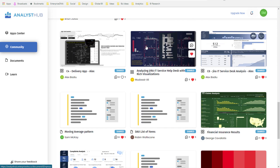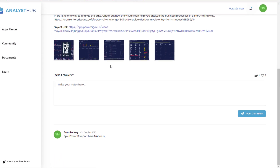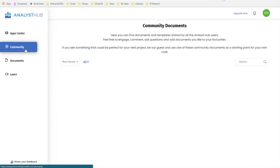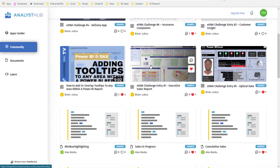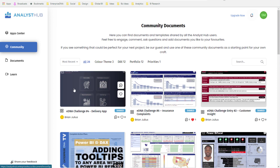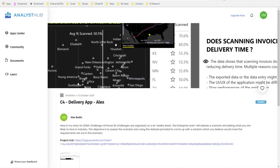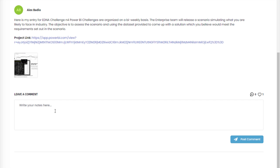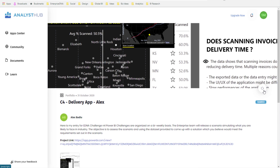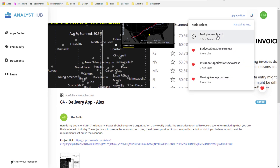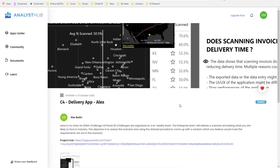You'll be able to leverage off other people's planners or prioritization matrices. You can also start a discussion — for example, I can comment on another member's report. Here's one from Alex, an Enterprise DNA member, where I can say 'Really love this report, Alex — well done,' post a comment, and have a discussion inside the Analyst Hub. You can also like posts and get notifications within the Analyst Hub for activity.